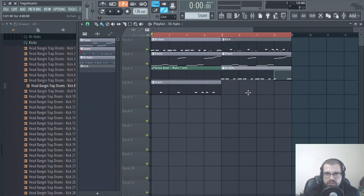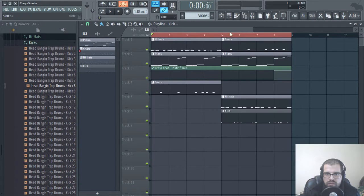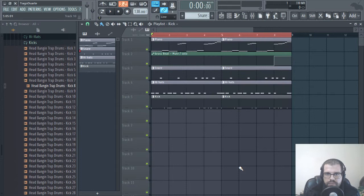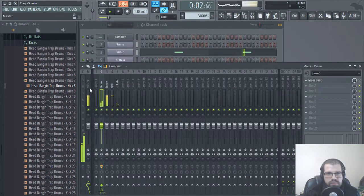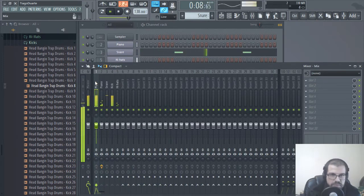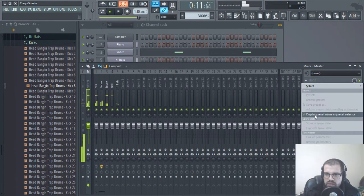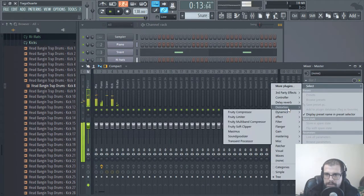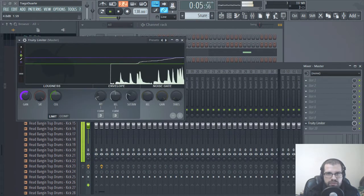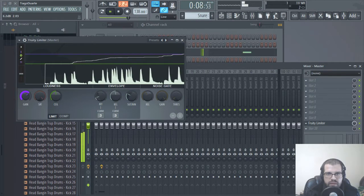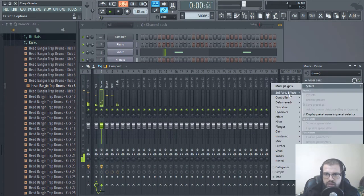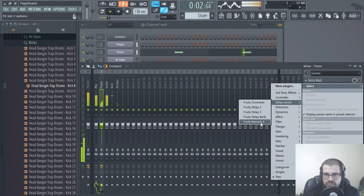So let me separate everything else — kick, snare, hi-hats, and kick. Let's listen. Let's put everything on channel 1 and call this mix. Let's bring up here the Fruity Limiter so that we can increase the volume of our instrumental. Sounds better.